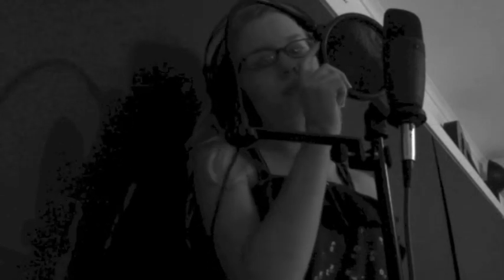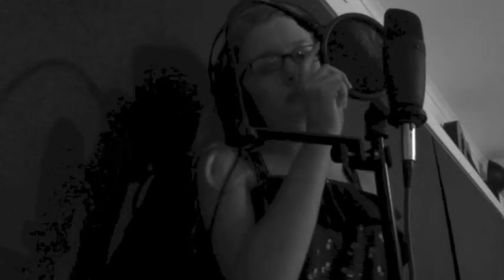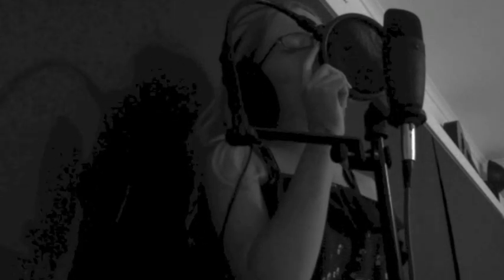Say something, I'm giving up on you. Say something, I'm giving up on you.